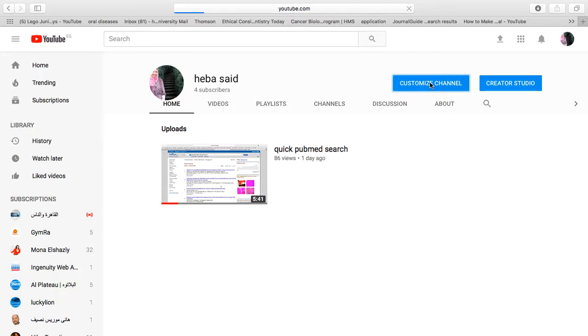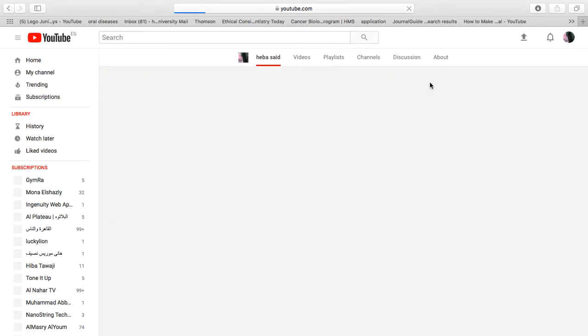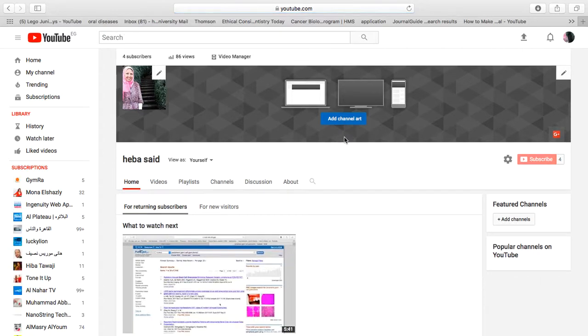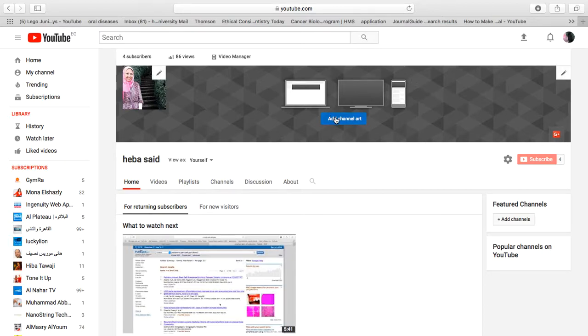You can go to customize channel. It will give you the option to add channel art, which is similar to a cover picture on Facebook. I'm not going to do it right now because I don't have a nice picture to upload, but you can add channel art and simply upload a picture here.